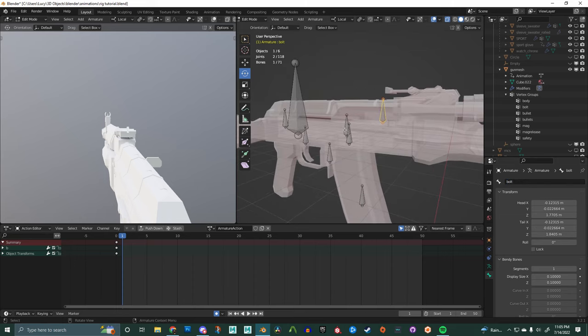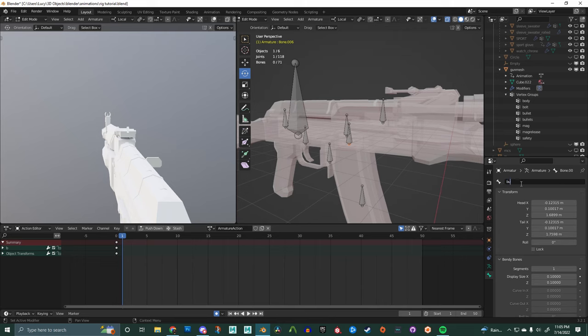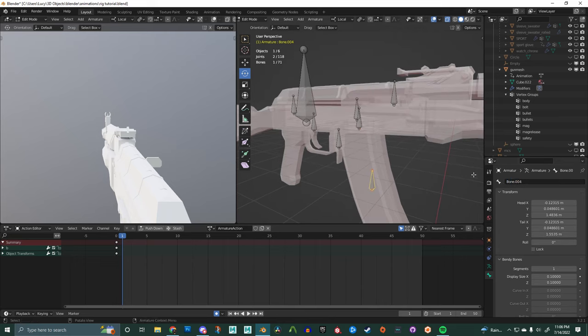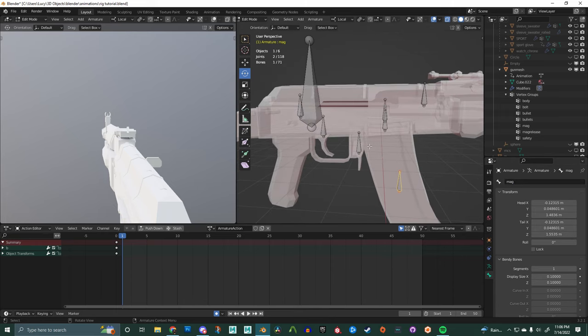And here, I'm just going to go down the list to find bolt, call that bolt and first bullet, bullet. And then next up is bullets. After that is the mag. And next is mag release.